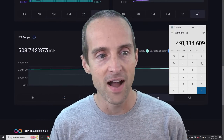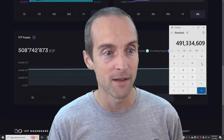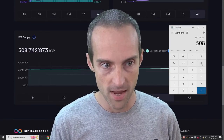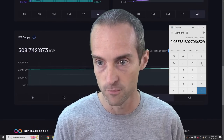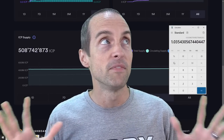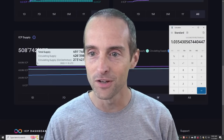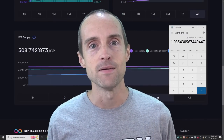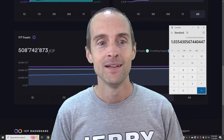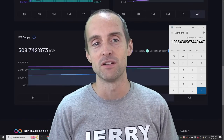We divide the total supply from a year ago by the current total supply right now, then inverse it — and here's the actual real inflation rate. If you take the total supply from a year ago to today, that's three and a half percent real inflation. Everybody saying the tokenomics are junk has literally never done that calculation.